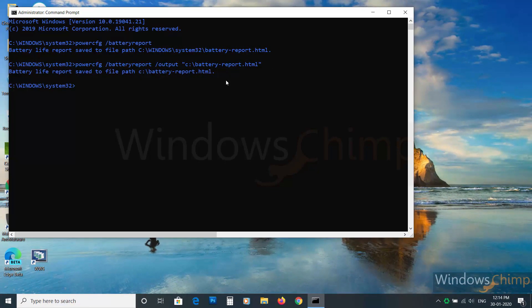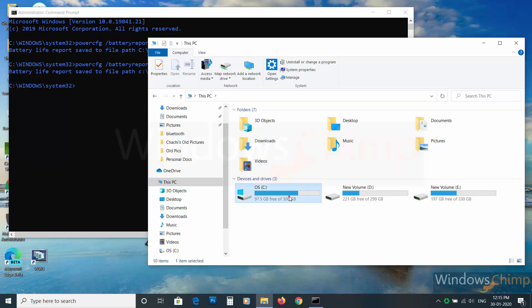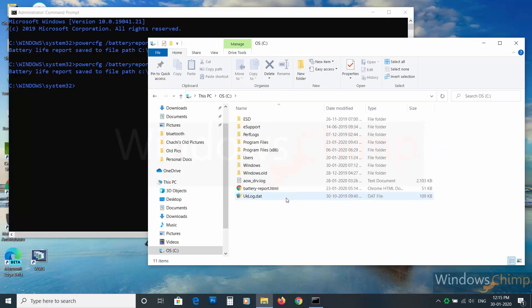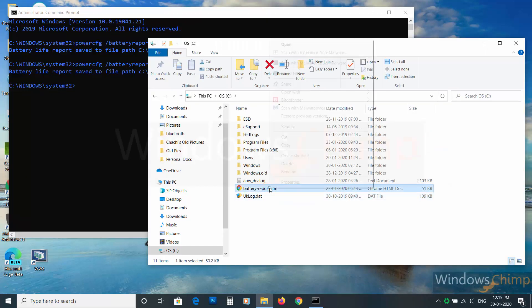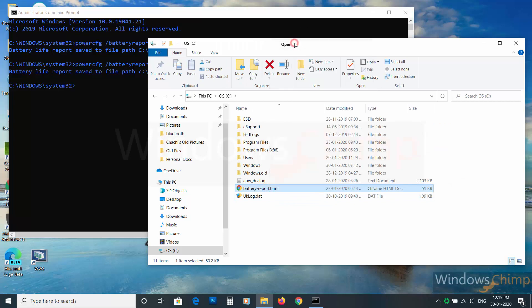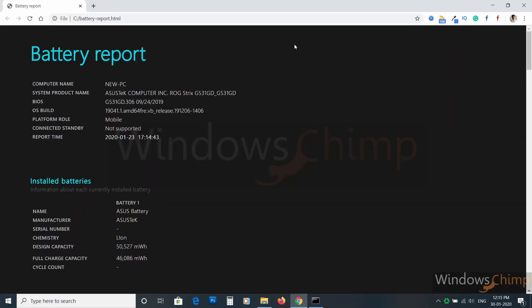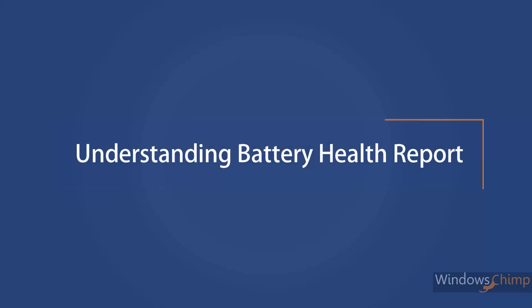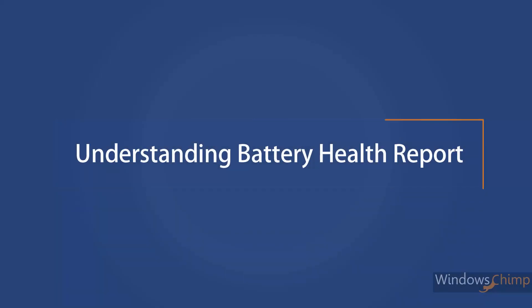Now visit the location and open the report in your web browser. You can see the battery health report has been generated.